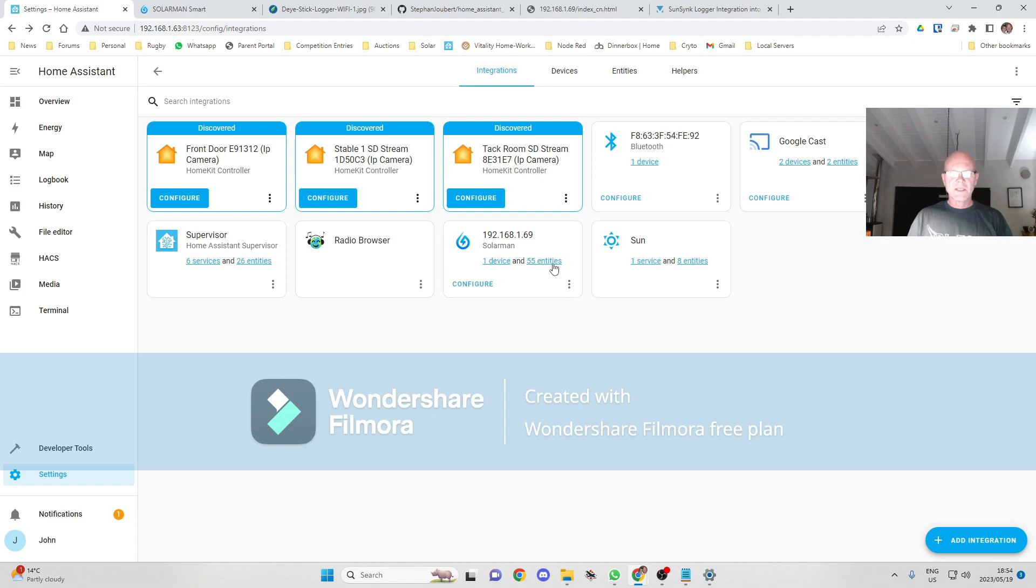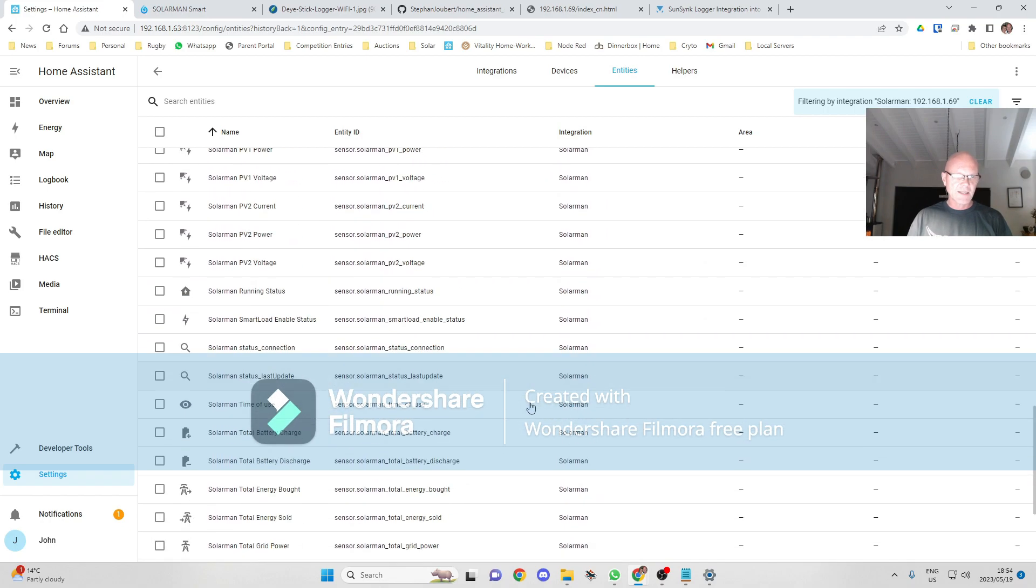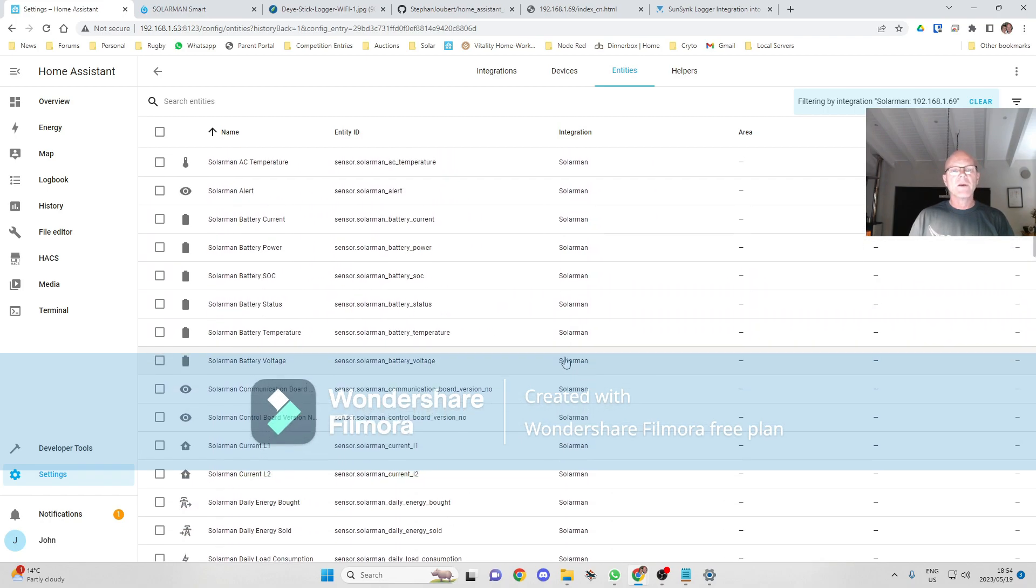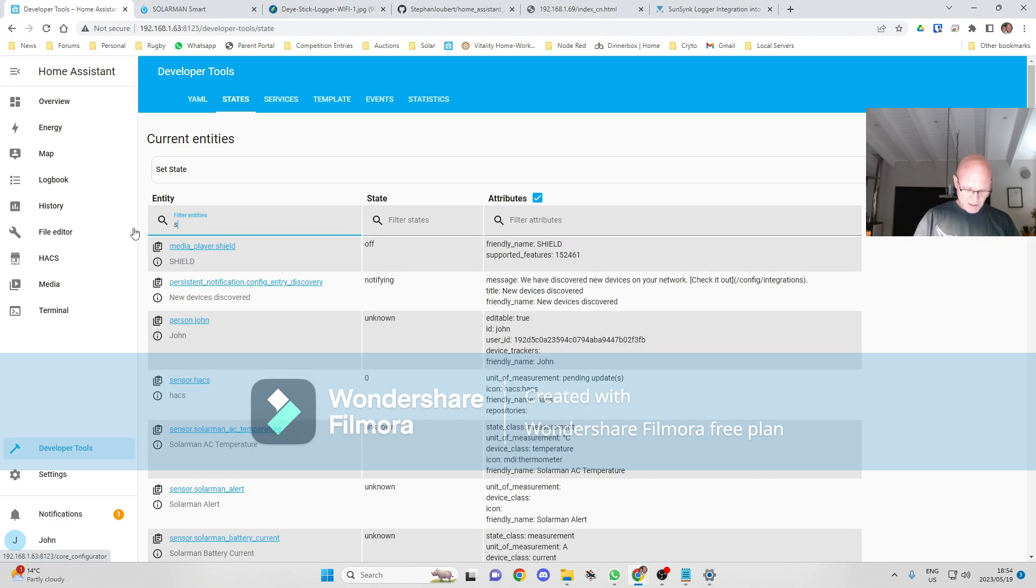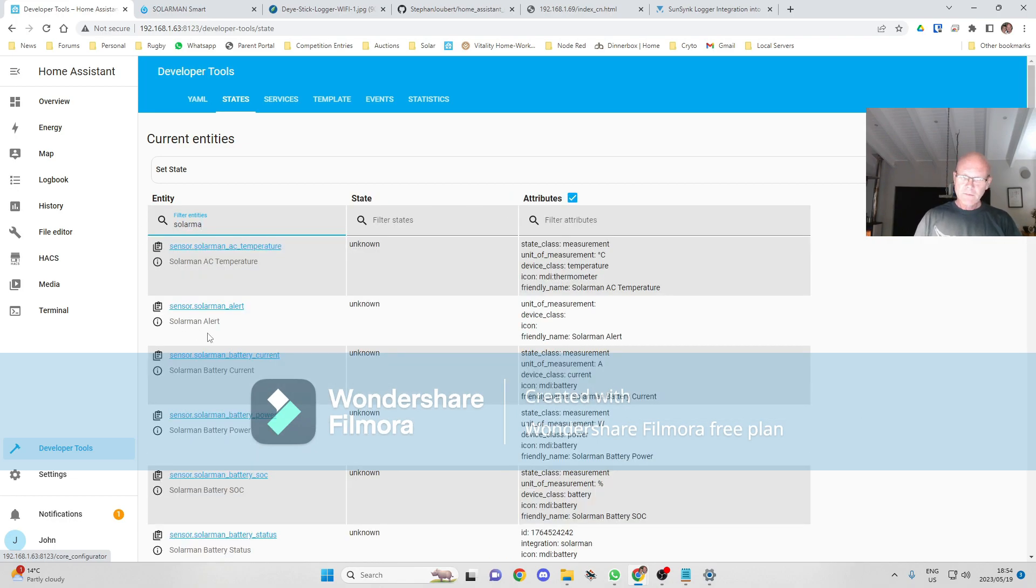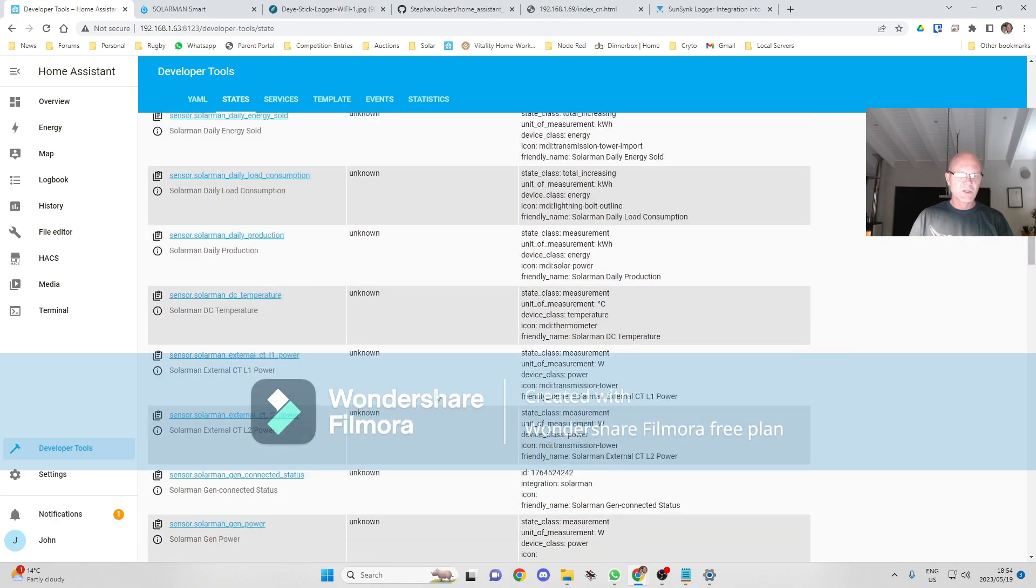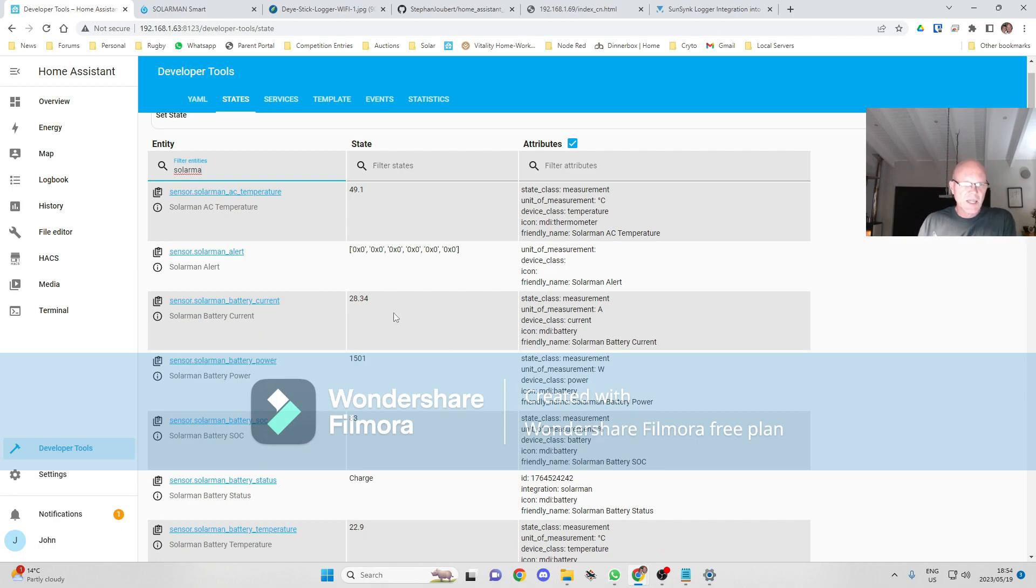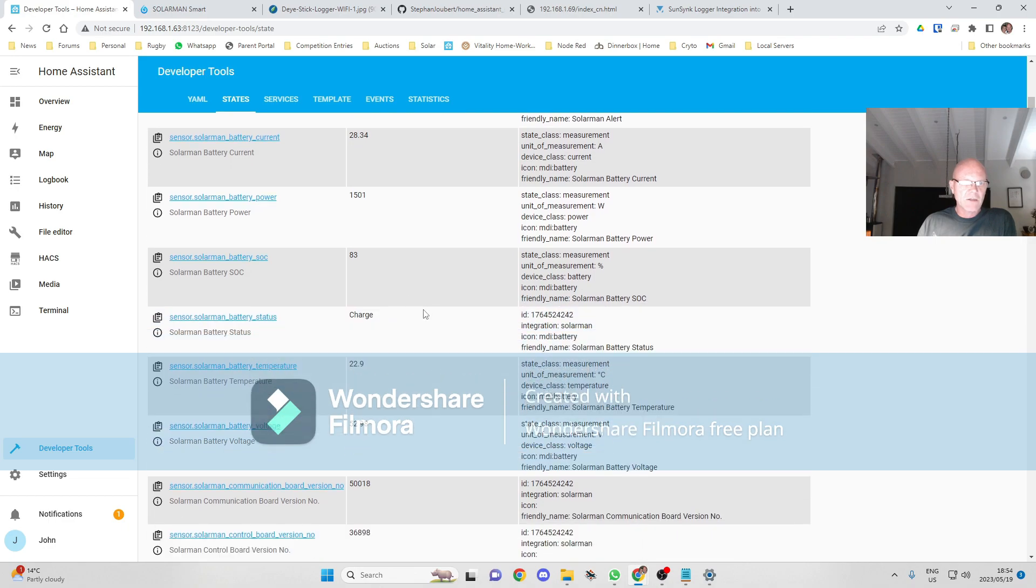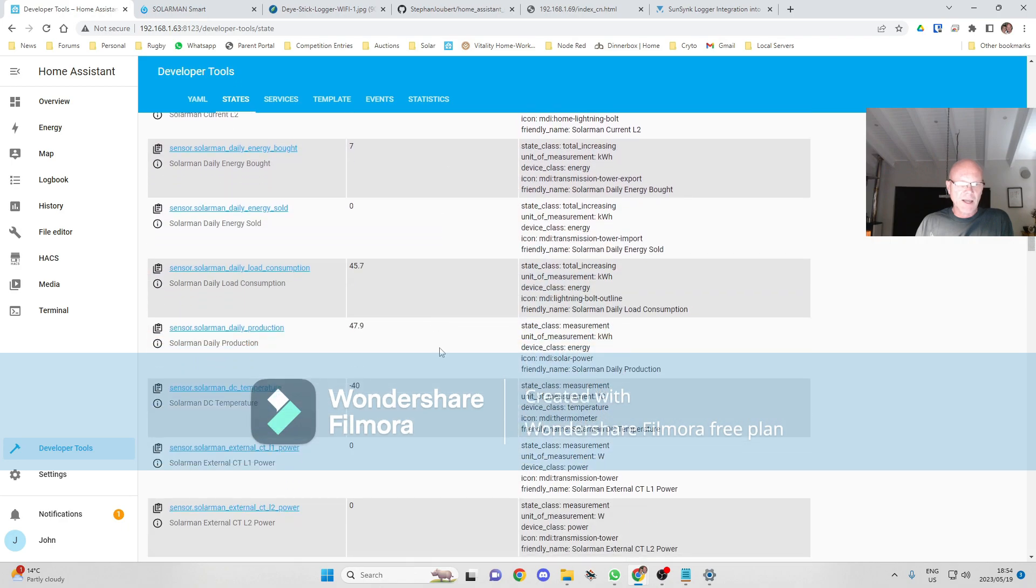We will see it comes up with 55 entities. Those are all the sensors that it's now pulling data from the inverter on. If I go into development tools and type in SolarMan, I should see this update once it is spoken. I may have to reset this. Restart it. Okay, now they're pulling that information over. There's my AC temperature, battery current, battery power. All those sensors are now live and pulling live data.